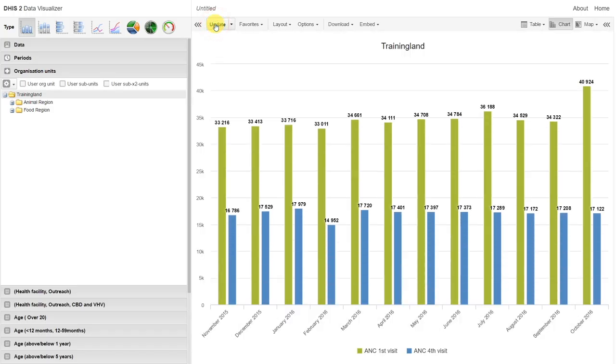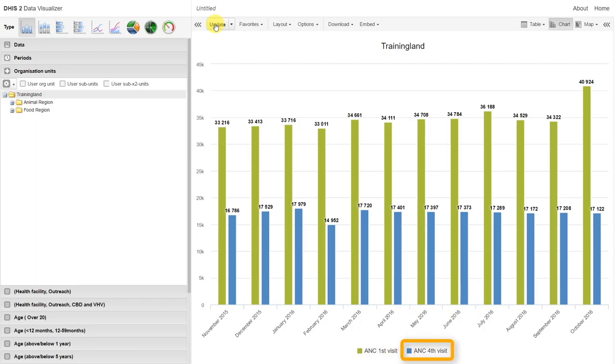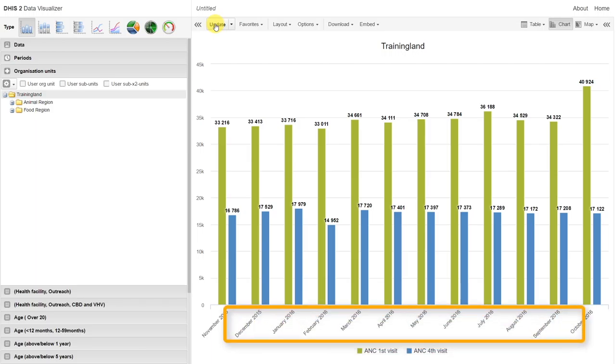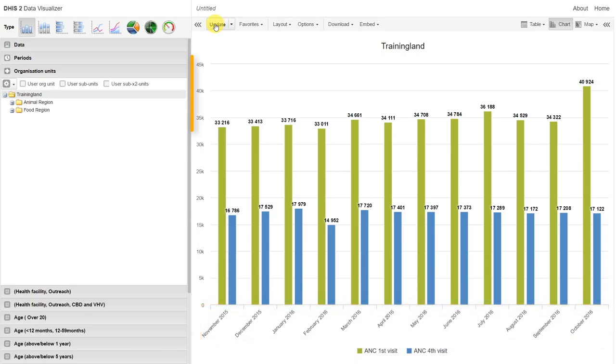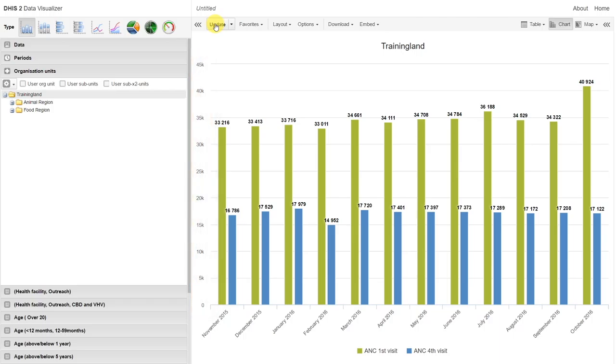You can see when I update the chart, I have a very quick visualization of the data that I've selected. We have the ANC first visit in green, the ANC fourth visit in blue. We have our periods down on the x-axis of this particular chart. And then we have the number of visits going up our y-axis. In this case, we're just looking at these values for the entirety of training land. But what if we want to compare districts?